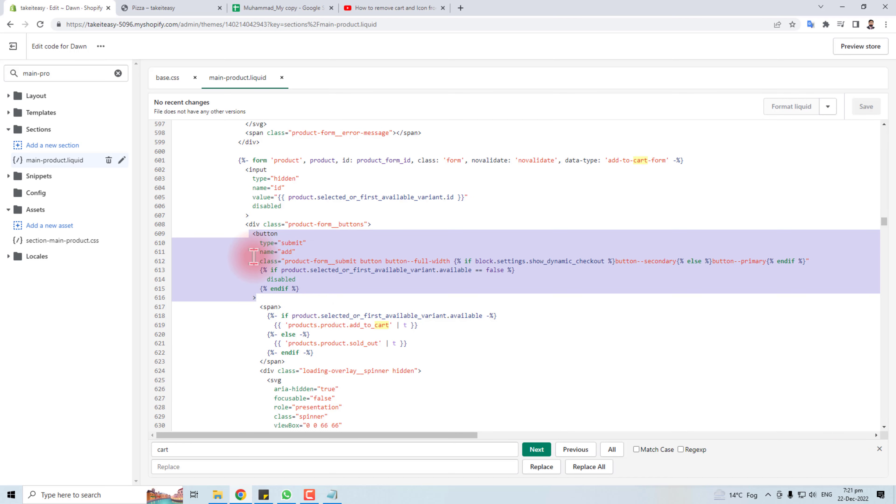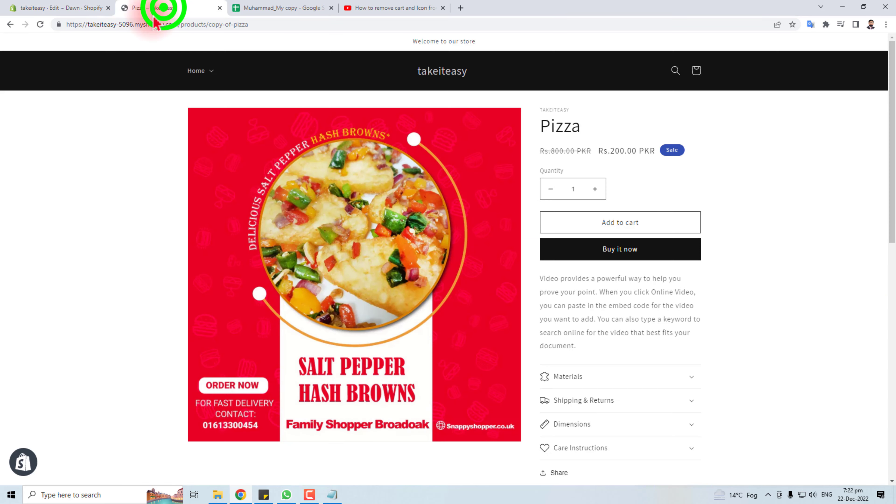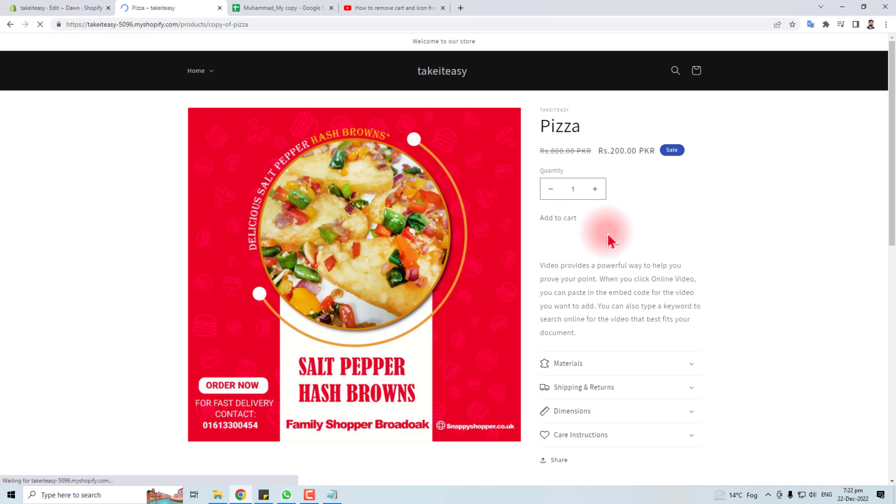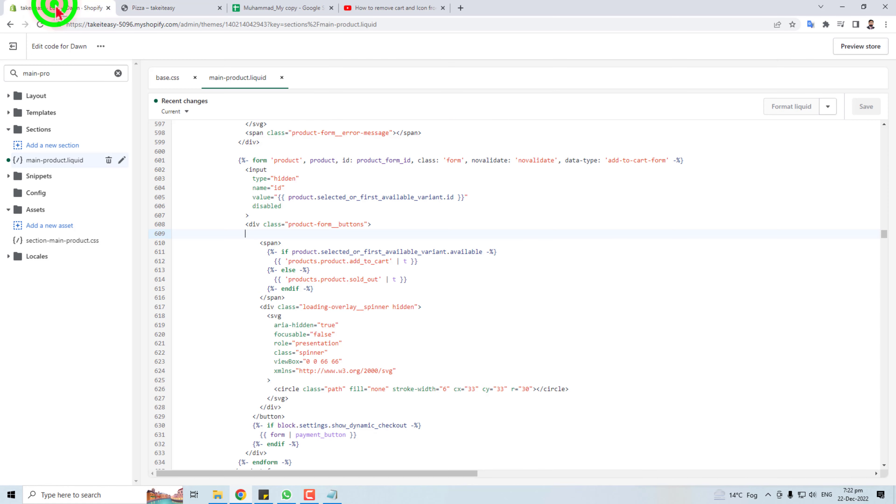Now you will find a code here—button. Make sure you will select this closing tag also and delete this. Okay, now save. The job done. Let's see if it's a fact. I'm going to refresh this. You can see this Add to Cart button has gone.